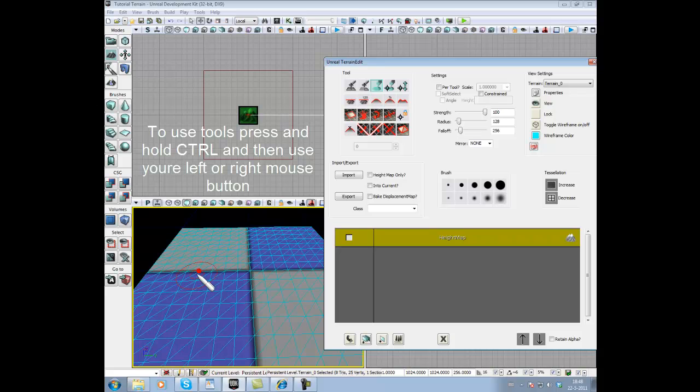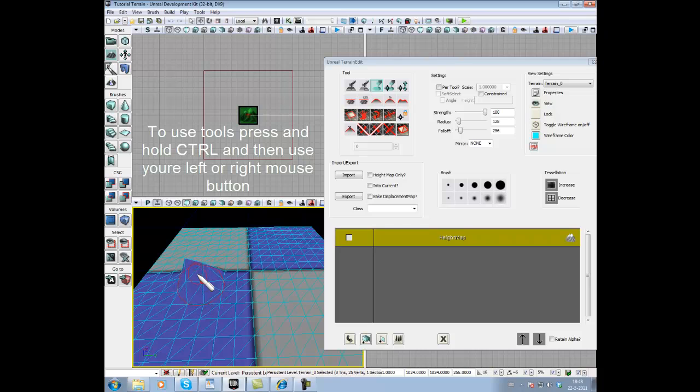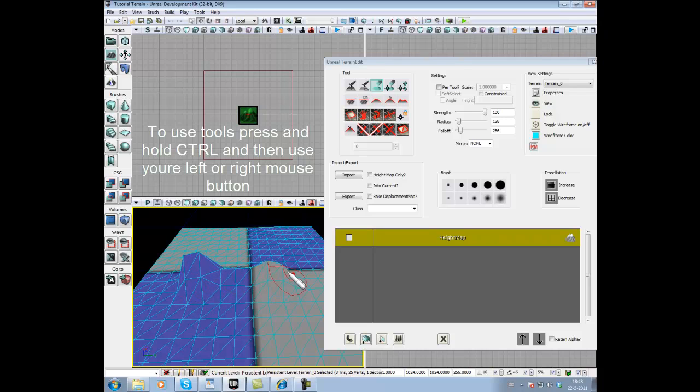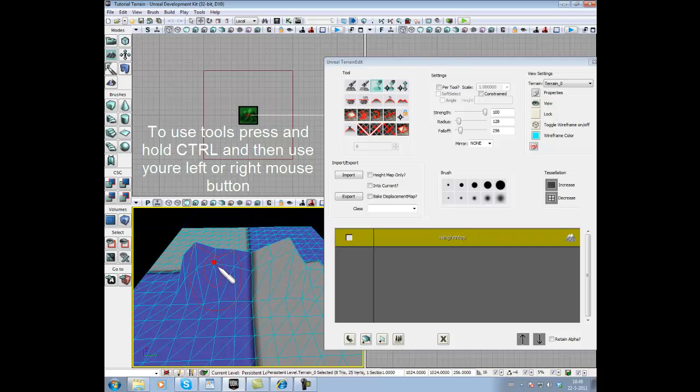To raise the terrain, you press left mouse. To decrease it, press right mouse. We're going to raise it. This is simple.